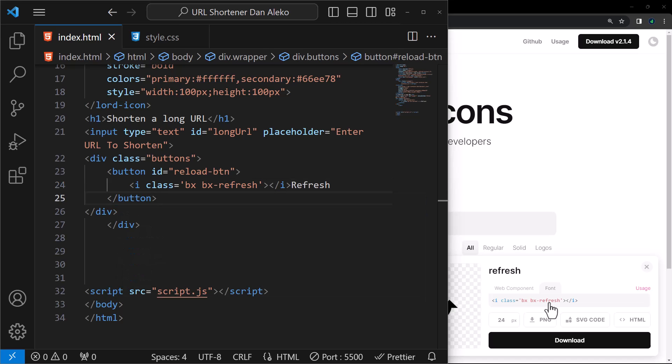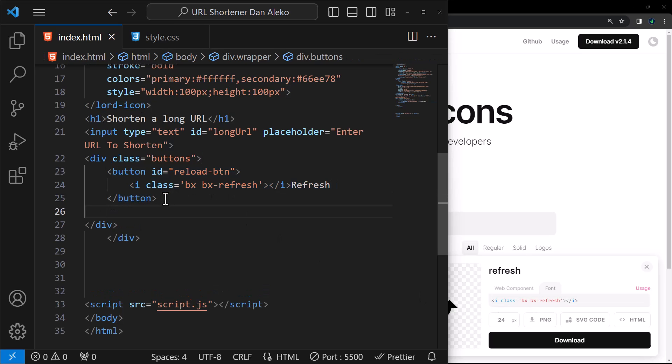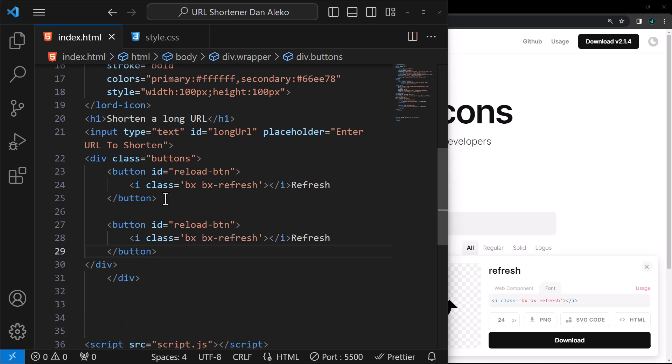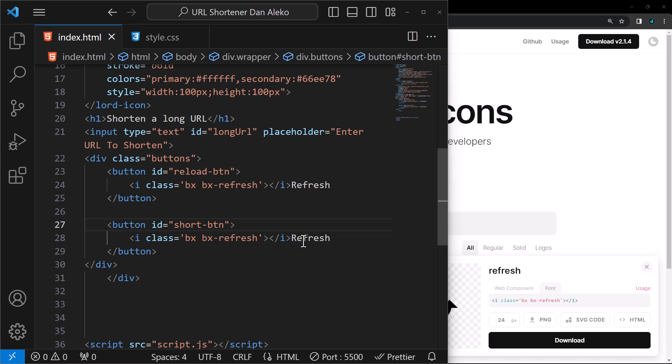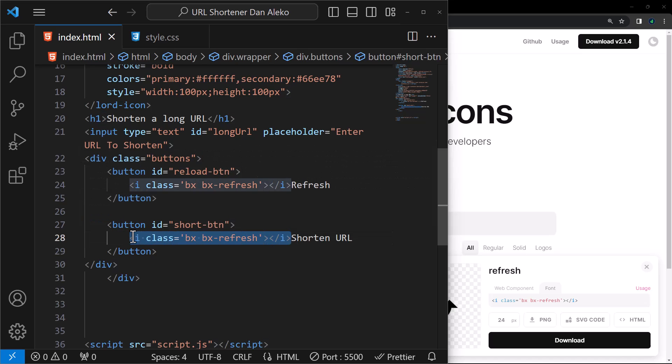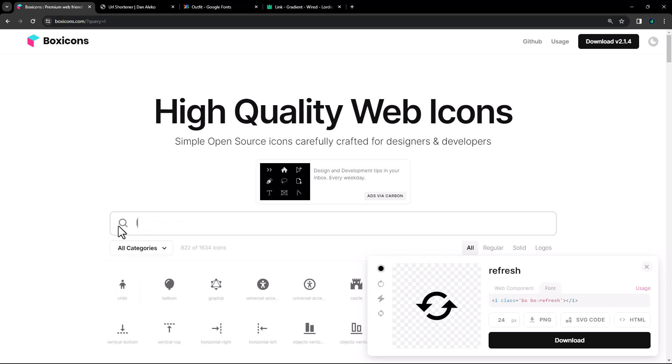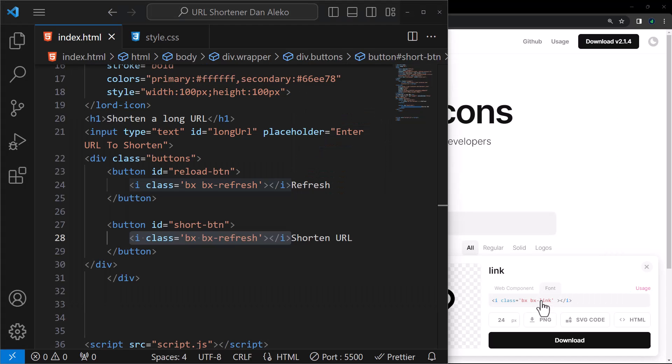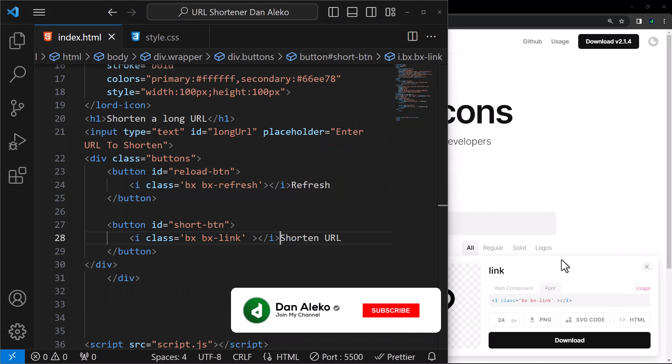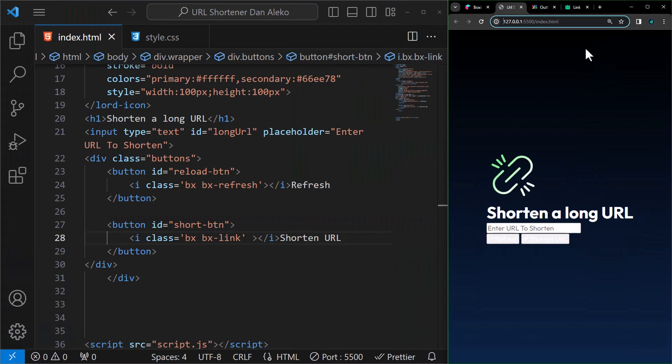We need two buttons, so we will duplicate this button. The second one will have ID short btn and text displayed shorten URL. This will obviously have a different icon.